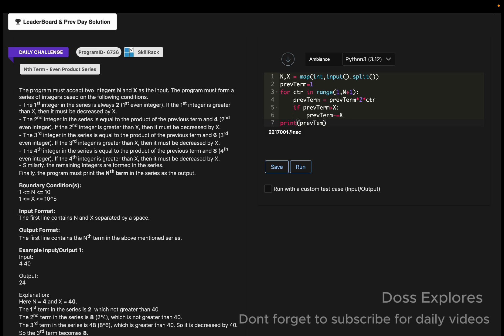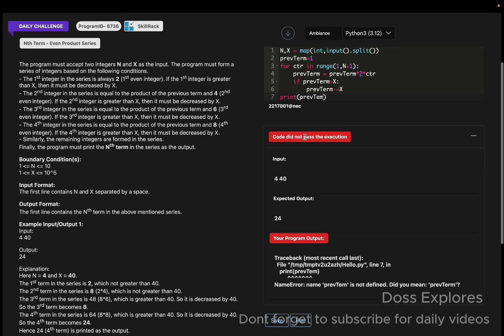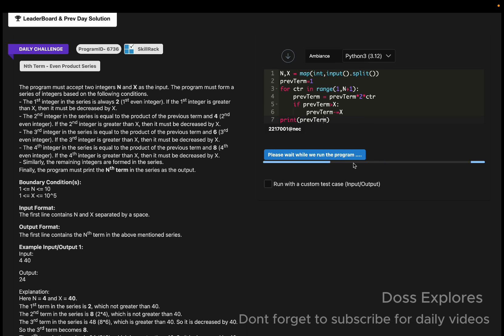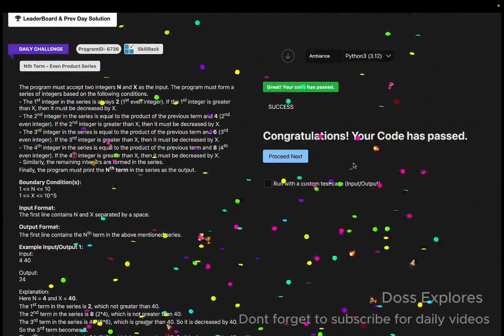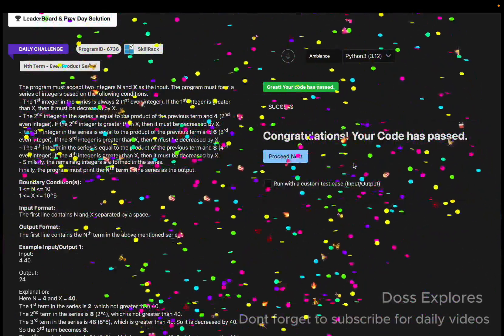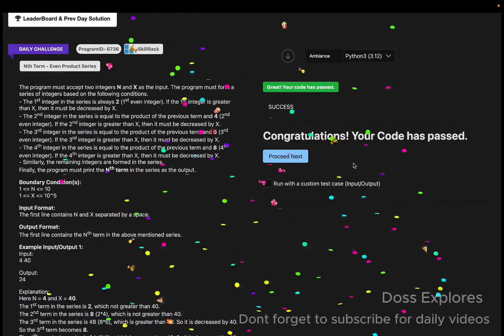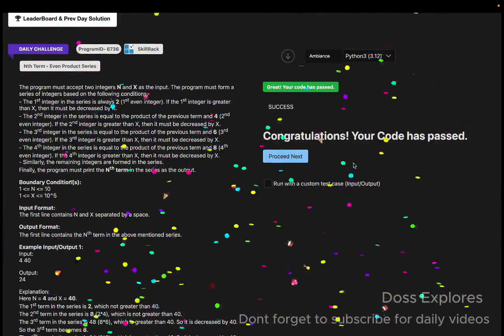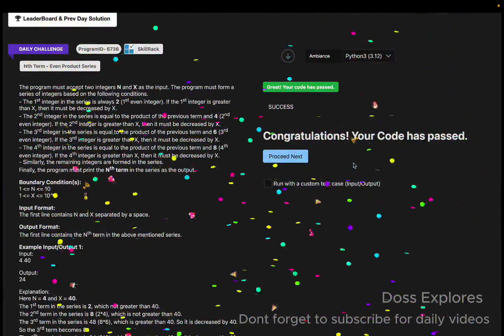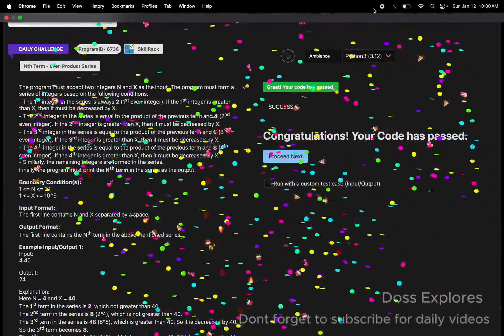Finally, we must print the previous term as the output. Let us run the code and check for the output. I'm getting error: previous term is not defined. Sorry for the spelling mistakes. Let's run the code once again. You can see that our code has been successfully passed without getting any error. If this video finds useful, please do like, share, subscribe for more videos. I will see you in the next video. Thank you for watching.